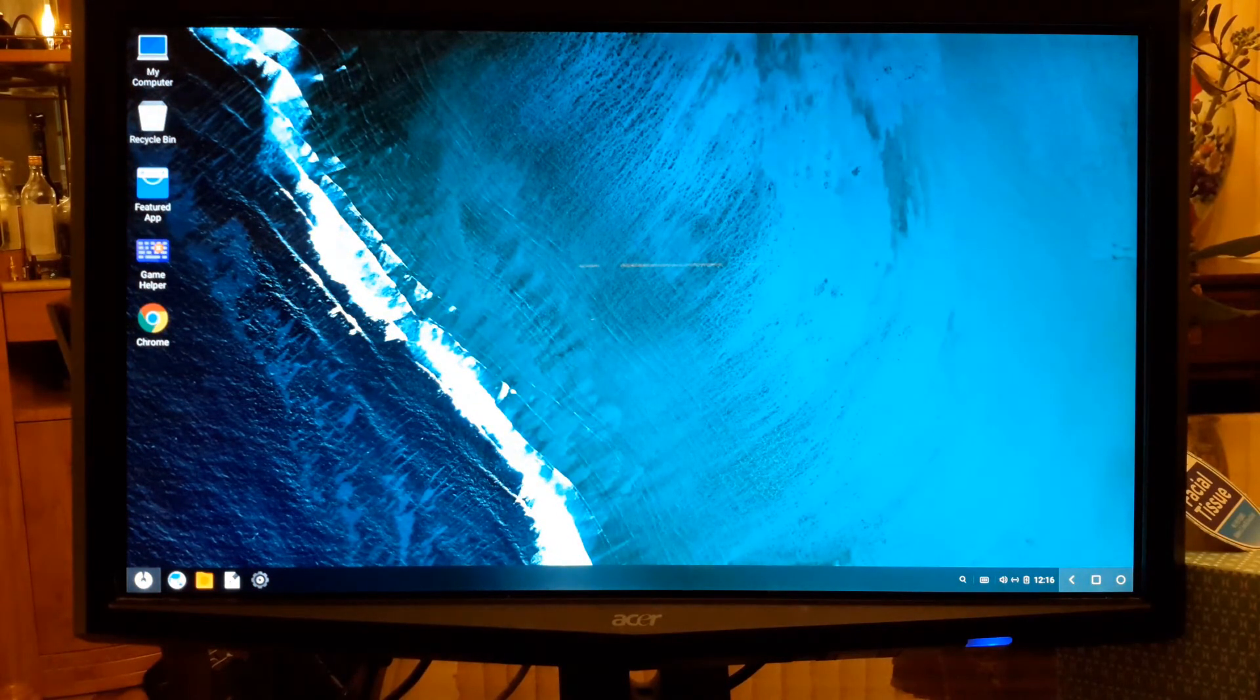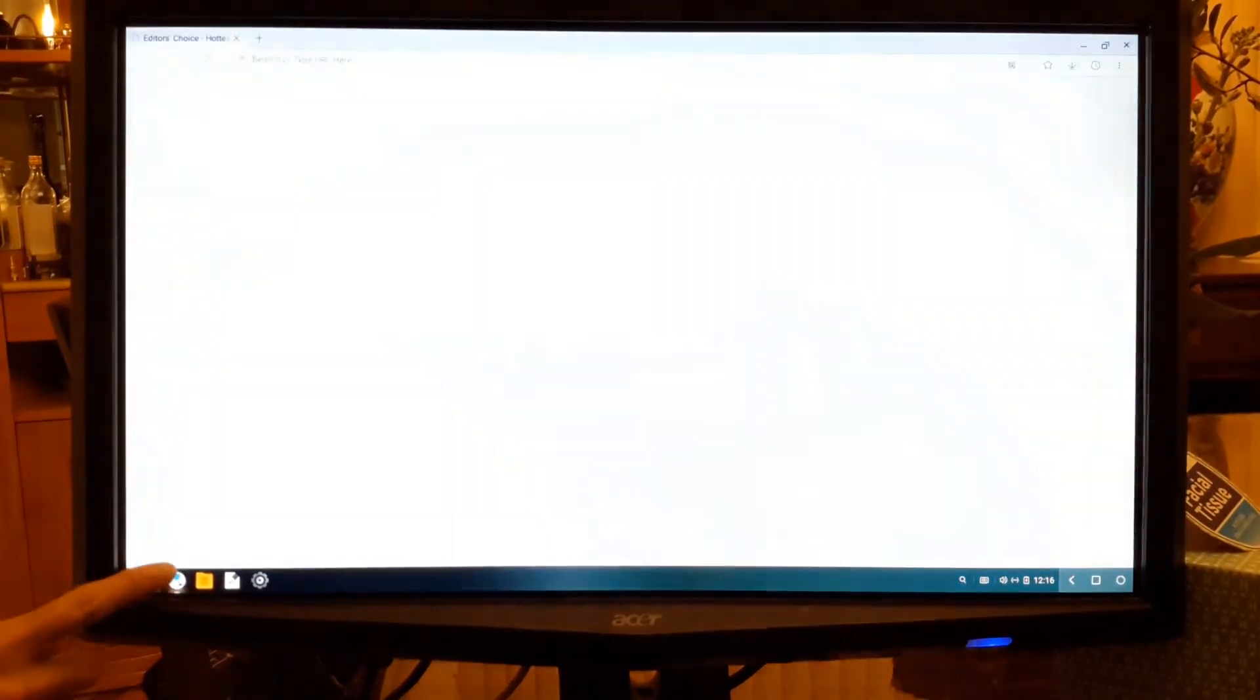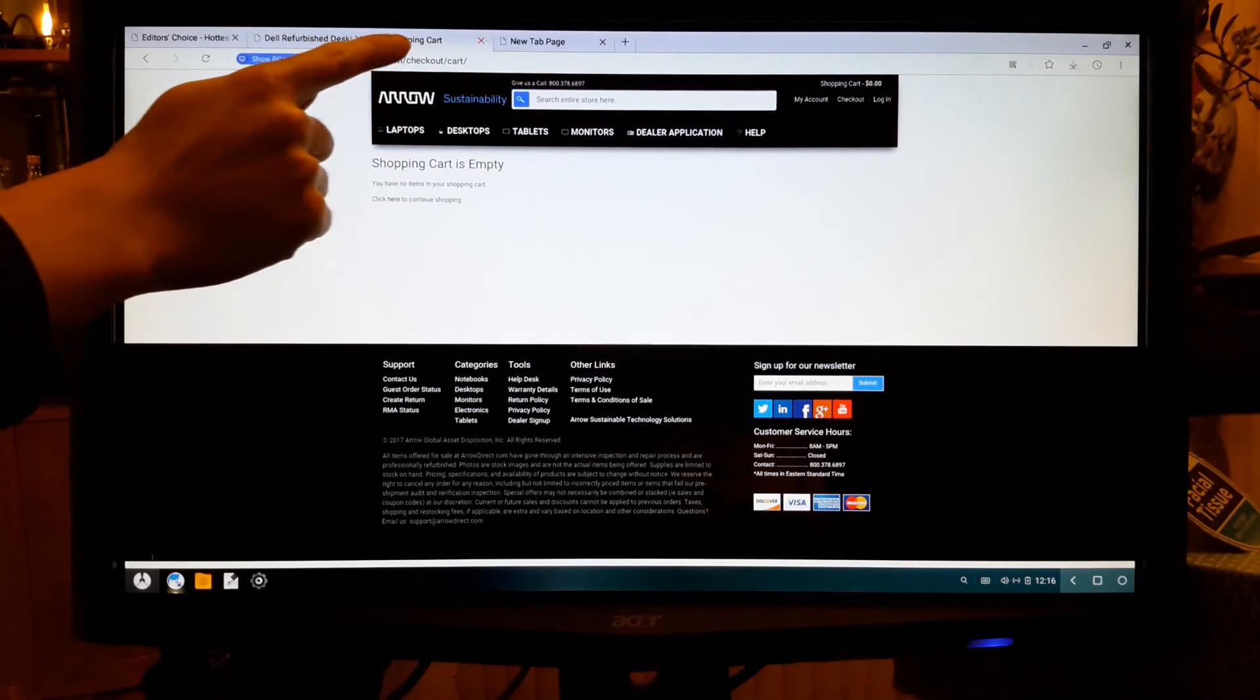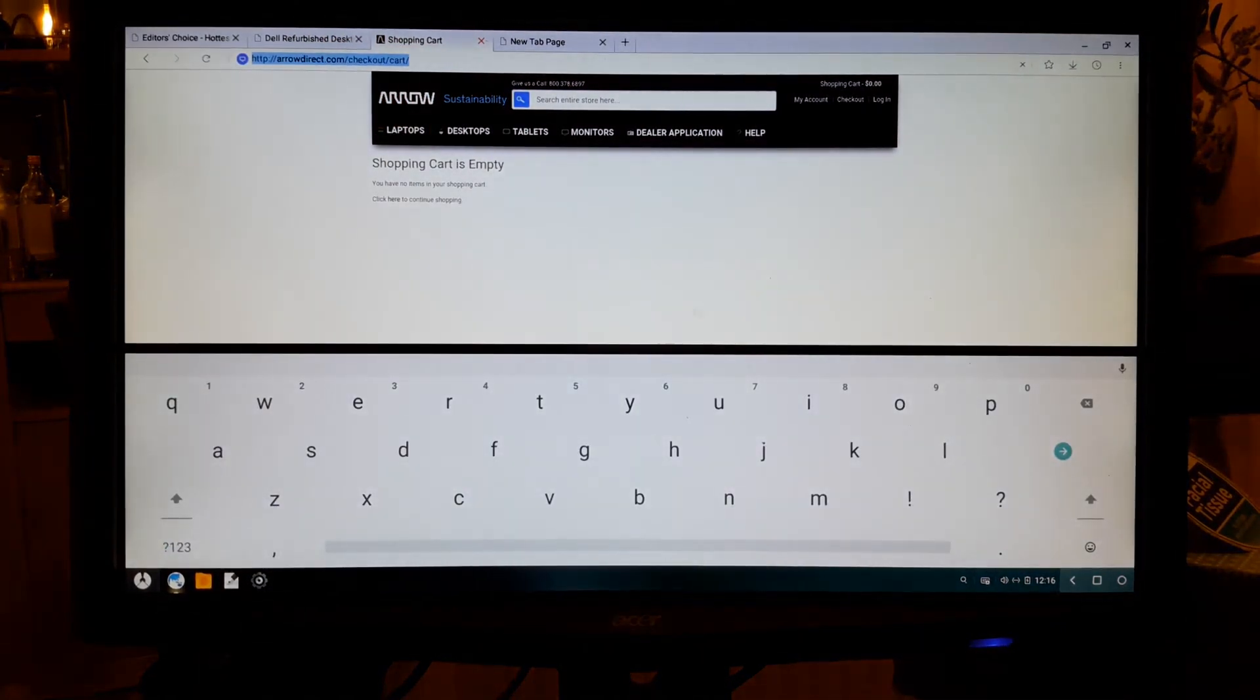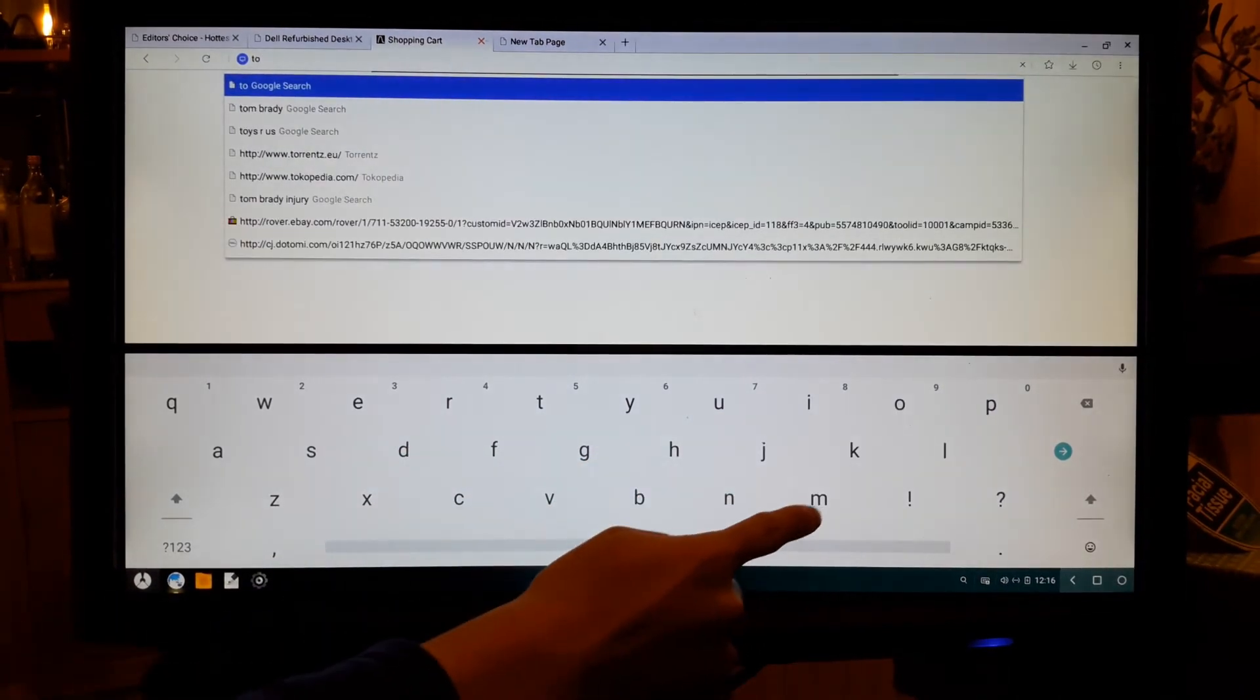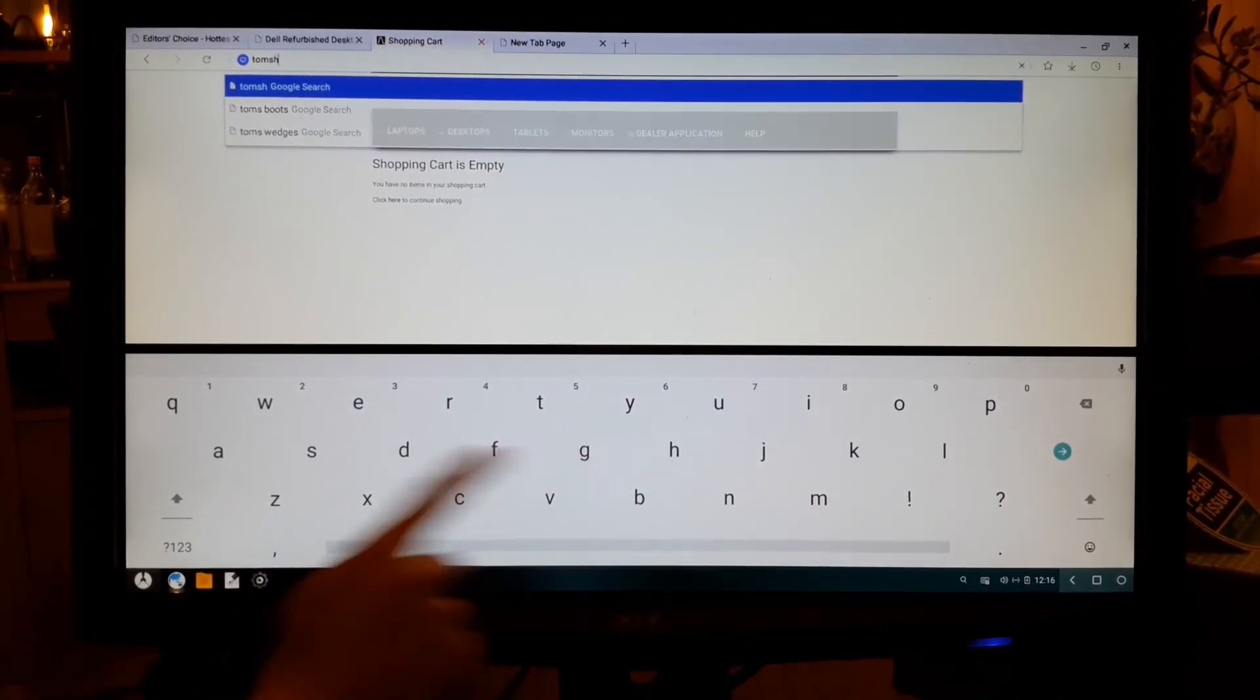To get the touch screen working, all you have to do is plug and play with the USB. But if that doesn't work, just restart the computer would be the best option. There you have it. You have the Phoenix OS installed and the touch screen seems working fine for my monitor.